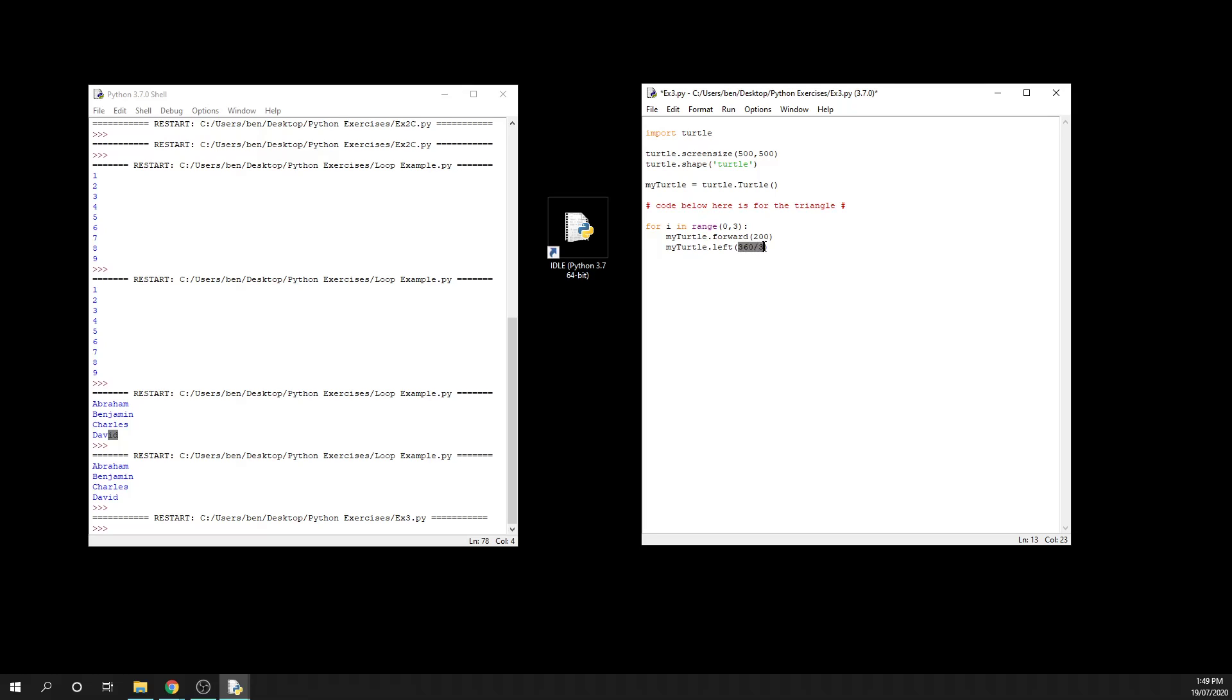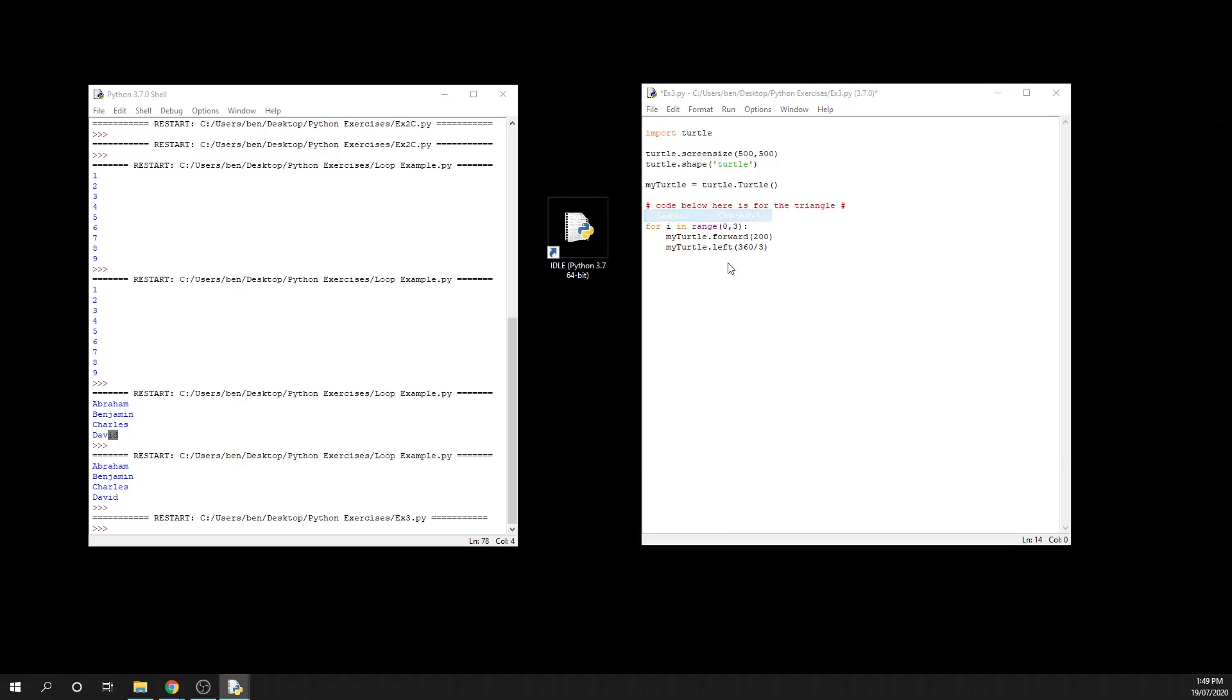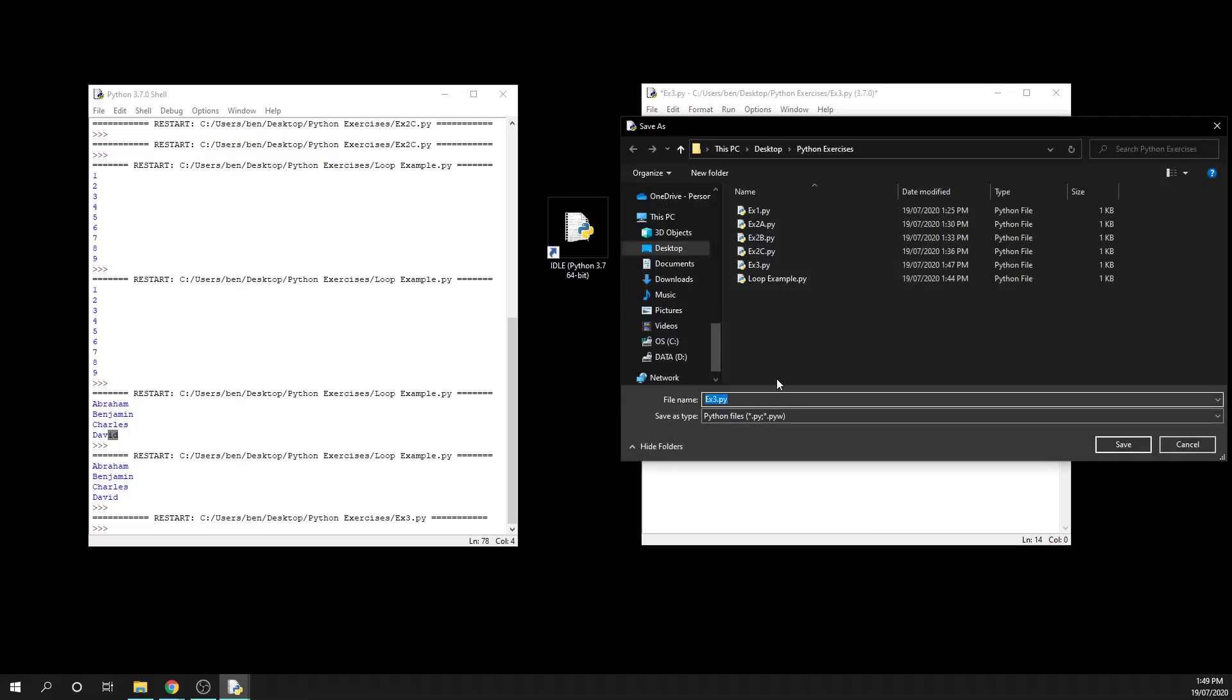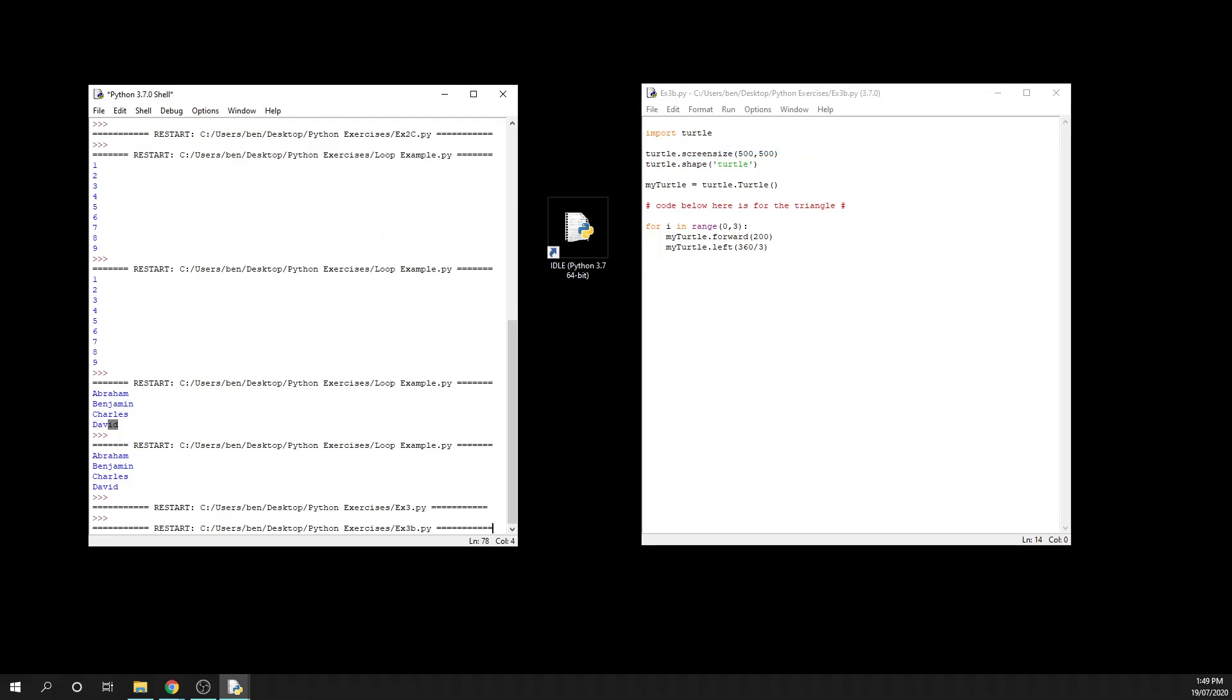that we want to turn left by 360 divided by the number of sides. This video seems super short, so what we're going to do is hit save as there and I'm going to call this one exercise 3b because we're following on from what we did in exercise 2. We run that module